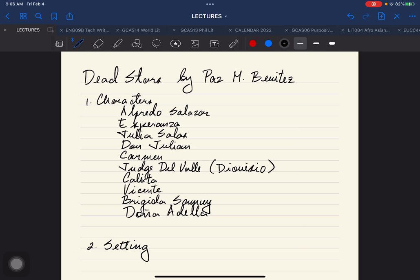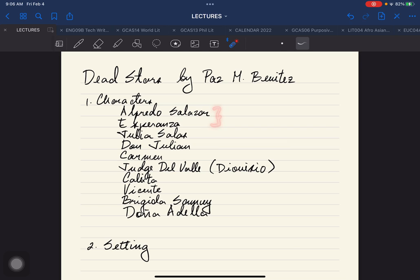Part of these elements, number one will be the characters. I have already written the characters here ahead of time. You have Alfredo Salazar, which is the main character. Esperanza is the fiancé of Alfredo Salazar. Julia Salas is the character who is going to stir up the relationship of Alfredo Salazar and Esperanza.